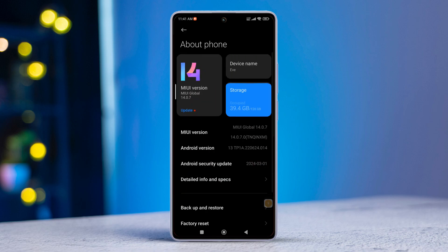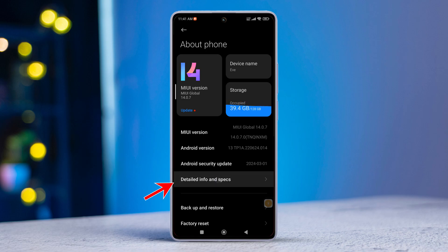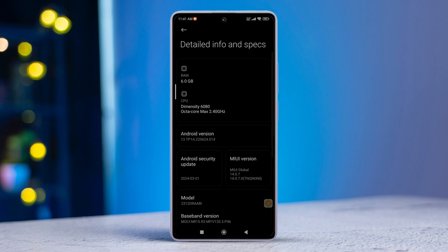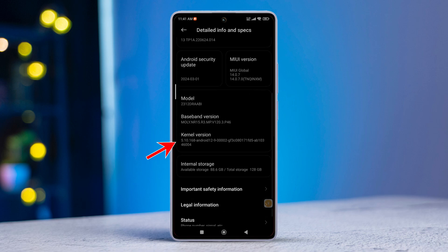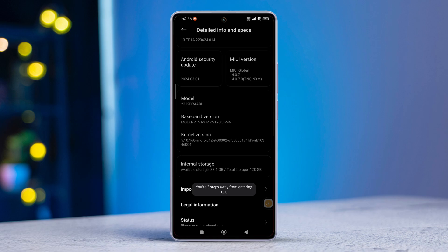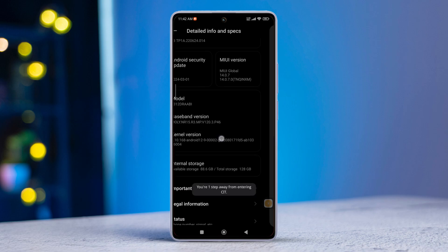Next up, tap on Detailed Info and Specs. After that, scroll down until you find the kernel version. Now give it a quick tap until you enter CIT or Hardware Test Mode.